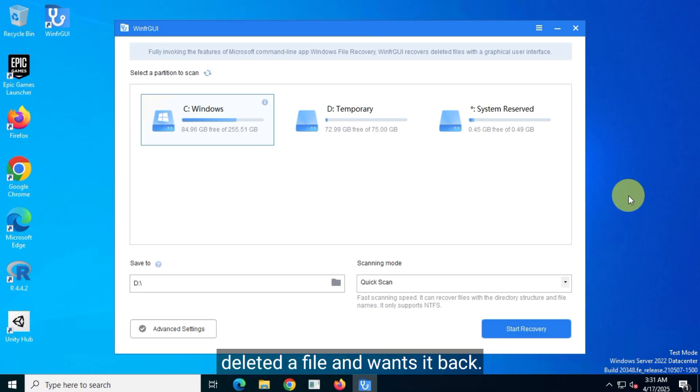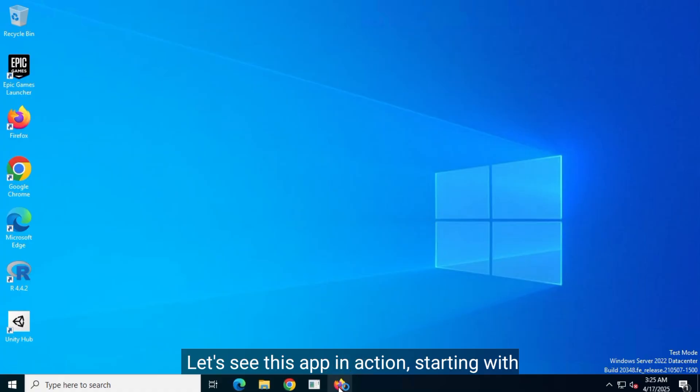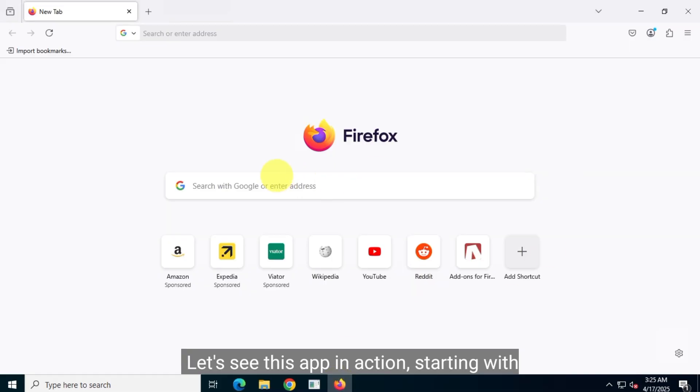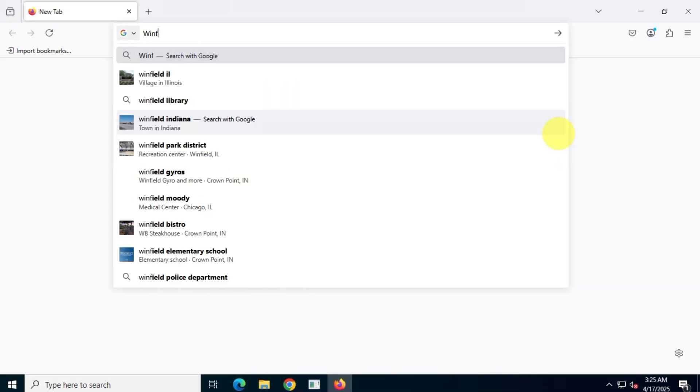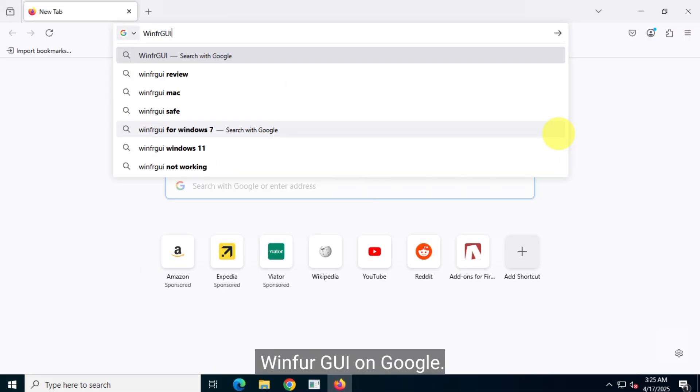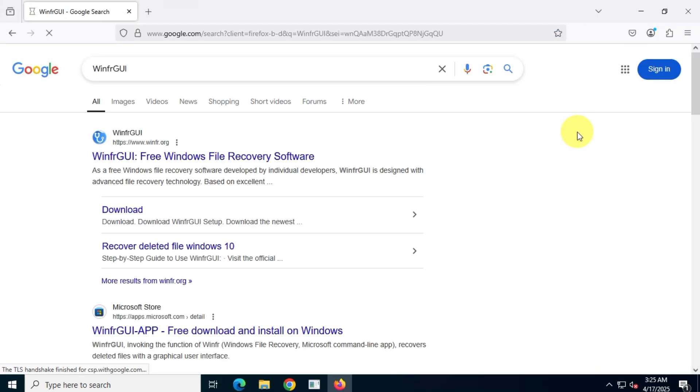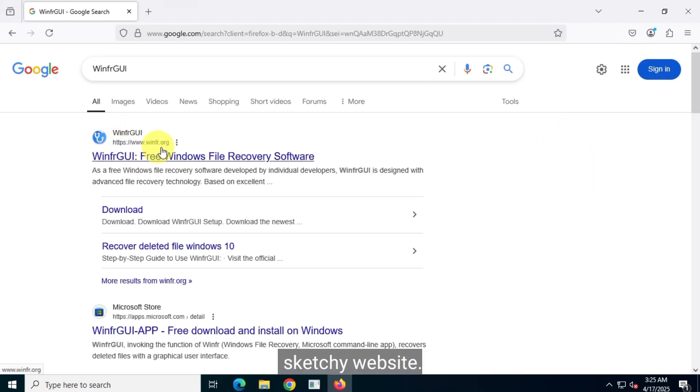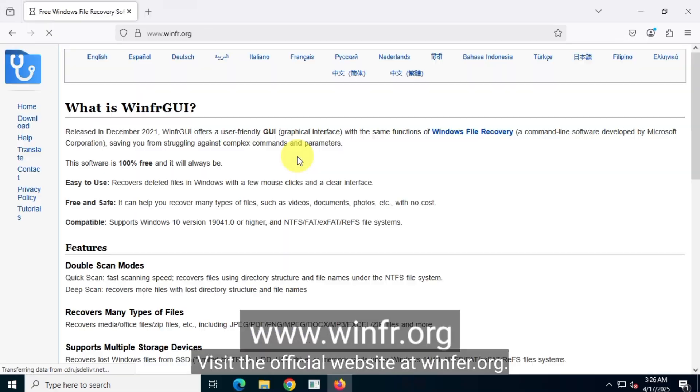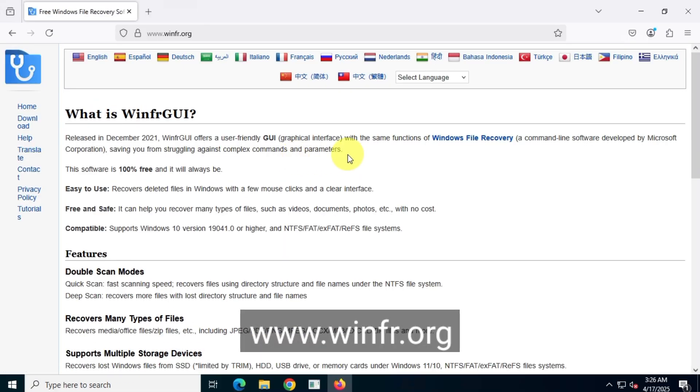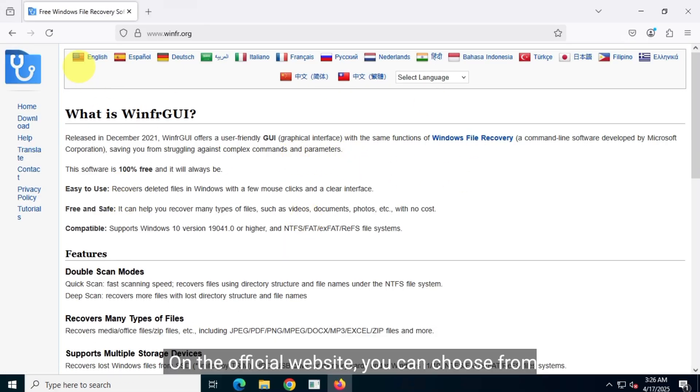Let's see this app in action, starting with the installation process. Open your favorite browser and search for WinFAR GUI on Google. Don't install this app from any third-party sketchy website. Visit the official website at winfar.org. Alternatively, I'll leave a link in the description box below.